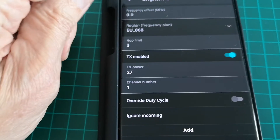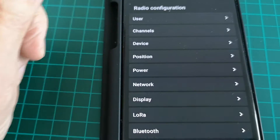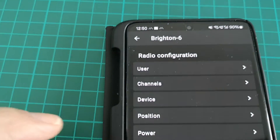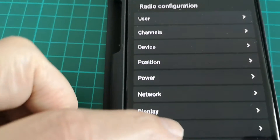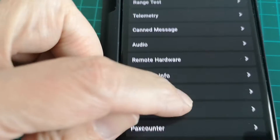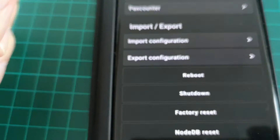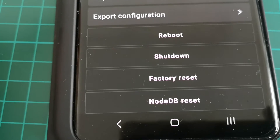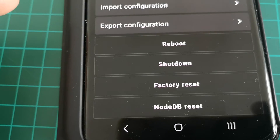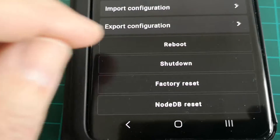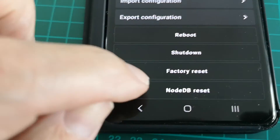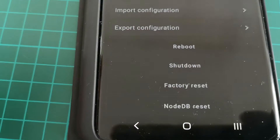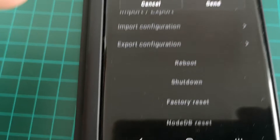So to clear the list, all you have to do is, in the Radio Configuration page still, go right down to the bottom. Down there there's Reboot, Shutdown, Factory Reset, and Node DB Reset. So let's hit Node DB Reset.